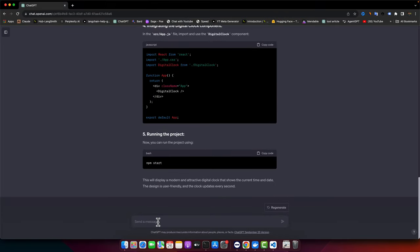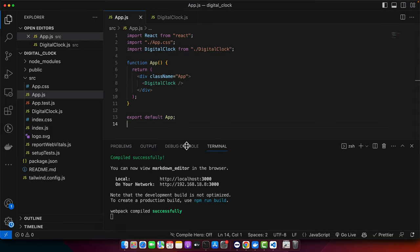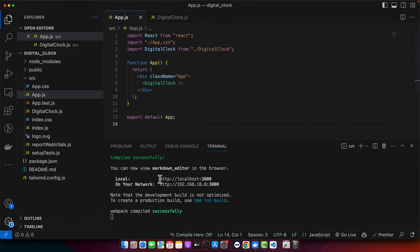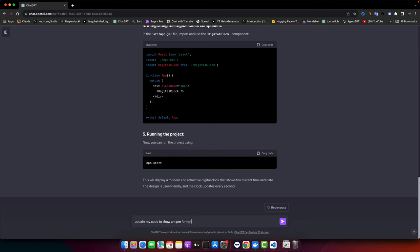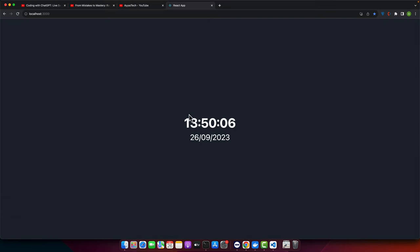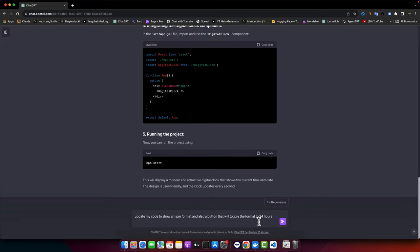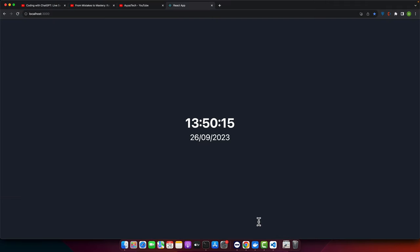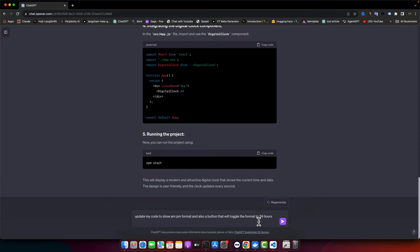For example, I want to show a time with the 12 hours format with the AM and PM at the end. Let's do that. Update my code to show AM and PM format and also a button that will change the format to 24 hours. That will toggle. Also, I want to make the date with more reader friendly format.